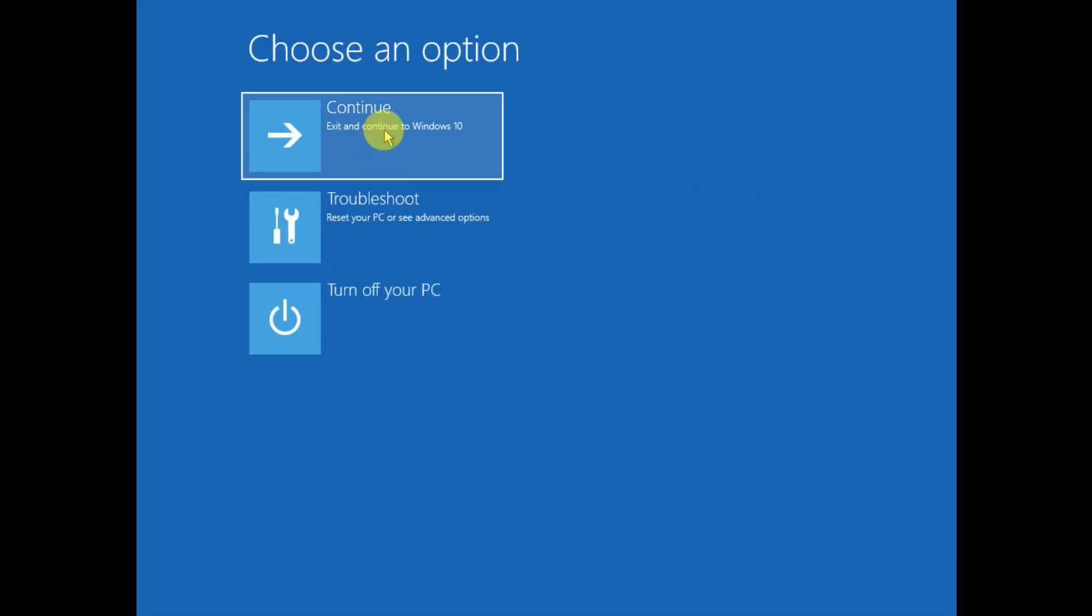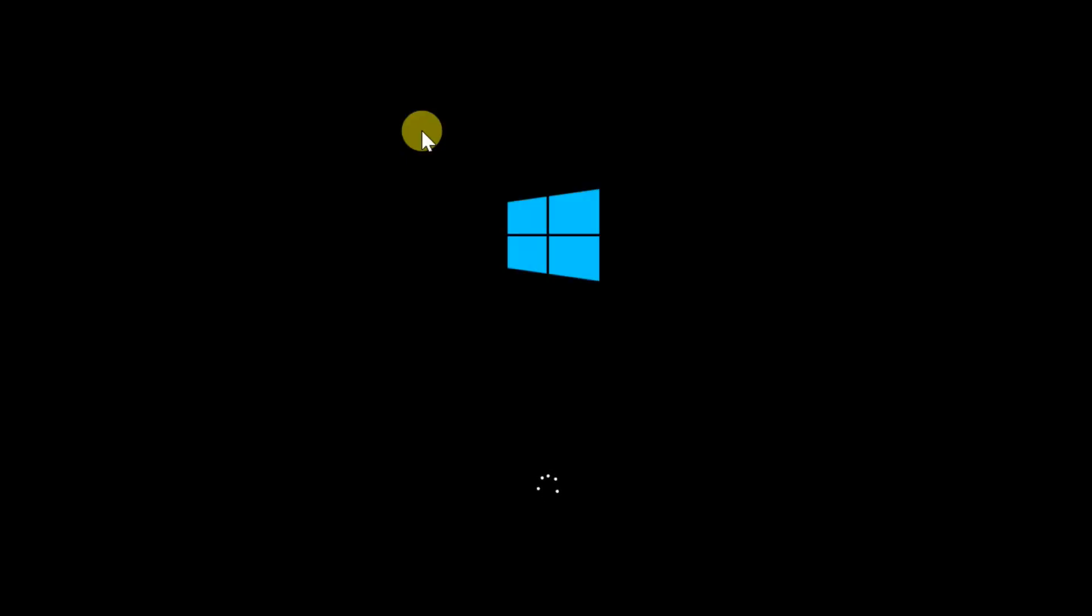Click on continue with Windows 10. As you can see, my issue has been fixed now and my system is booting. Initially it will take some time, more than the usual time.